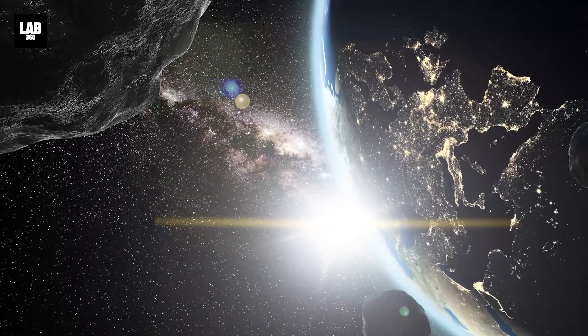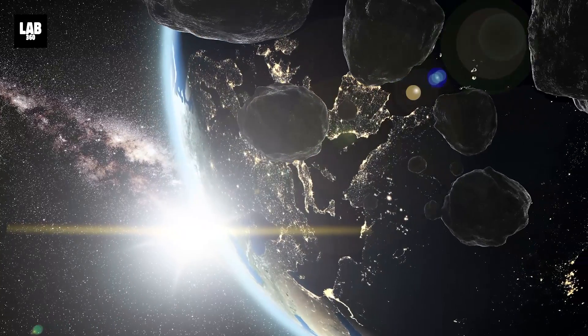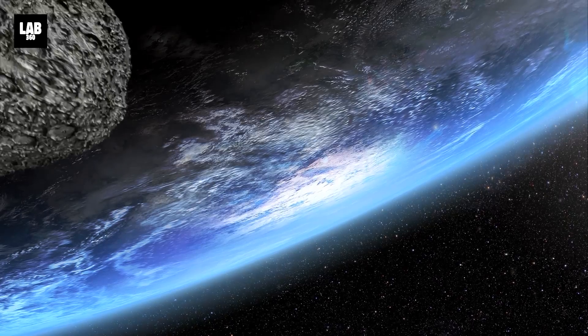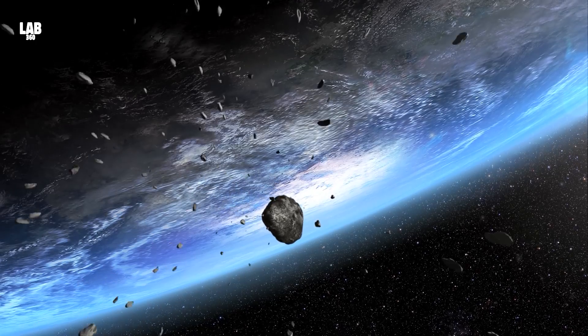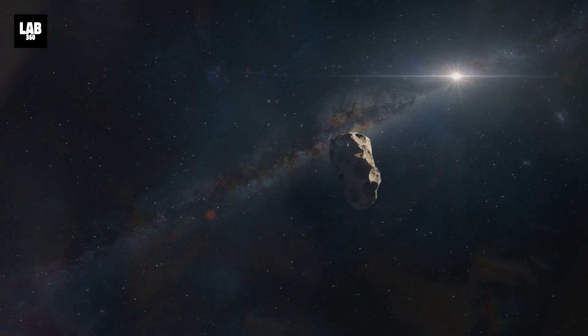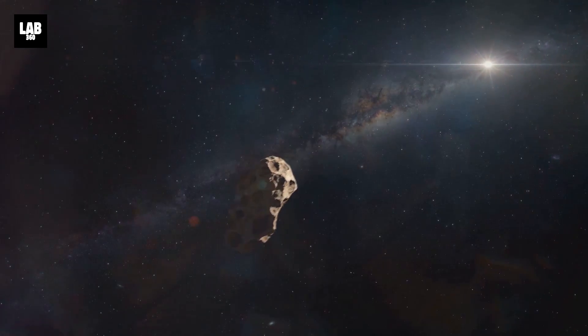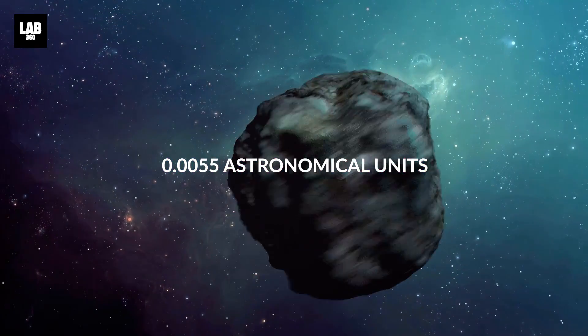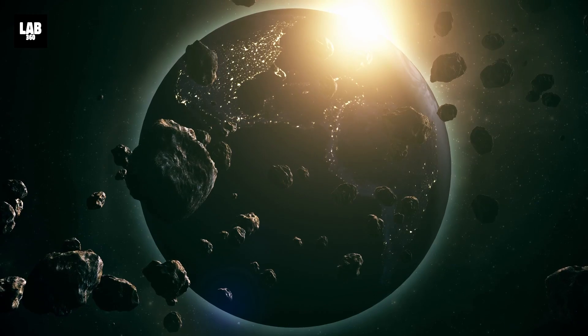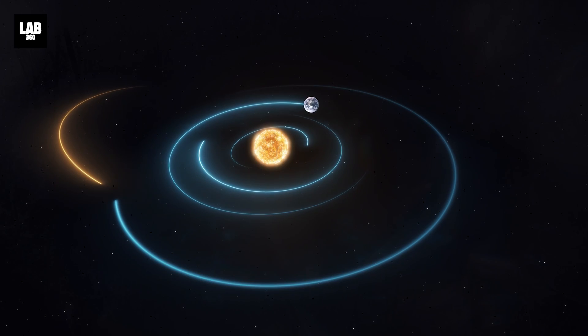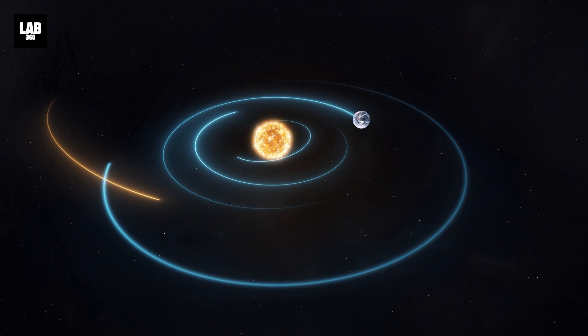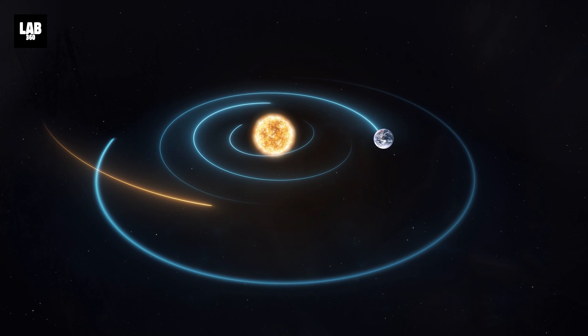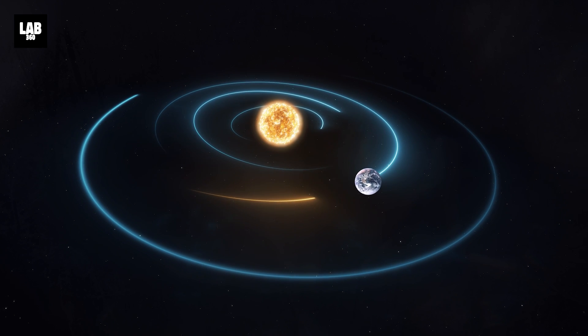Another member of the Apollo group, 2022 Y01 measuring about 3 meters across, will fly past Earth on December 17th. It is one of the smaller asteroids that will come close to Earth. Discovered in December 2022, this asteroid will make a close approach to Earth at a distance of 0.0055 AU. While small in size and posing no threat of impact, the close approach of 2022 Y01 will allow for detailed observation and may help refine models of asteroid behavior and Earth's gravitational influence on near-space objects.